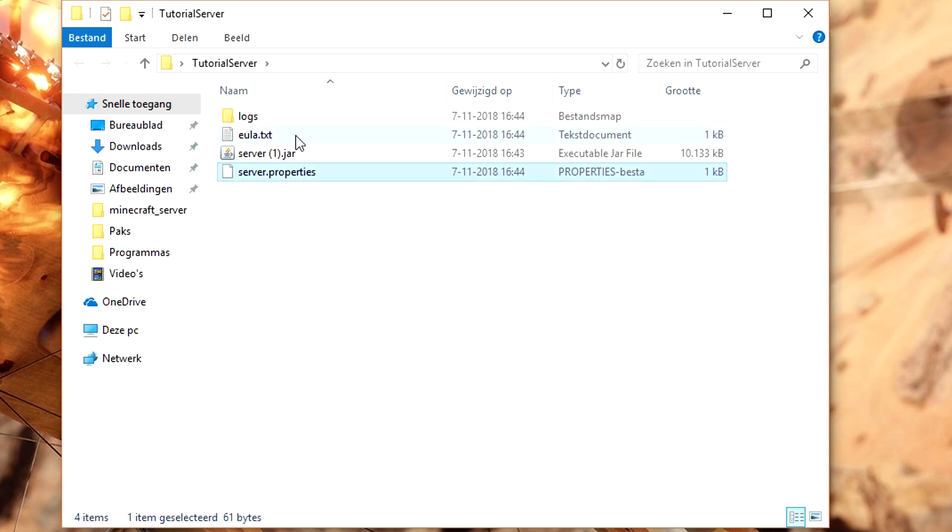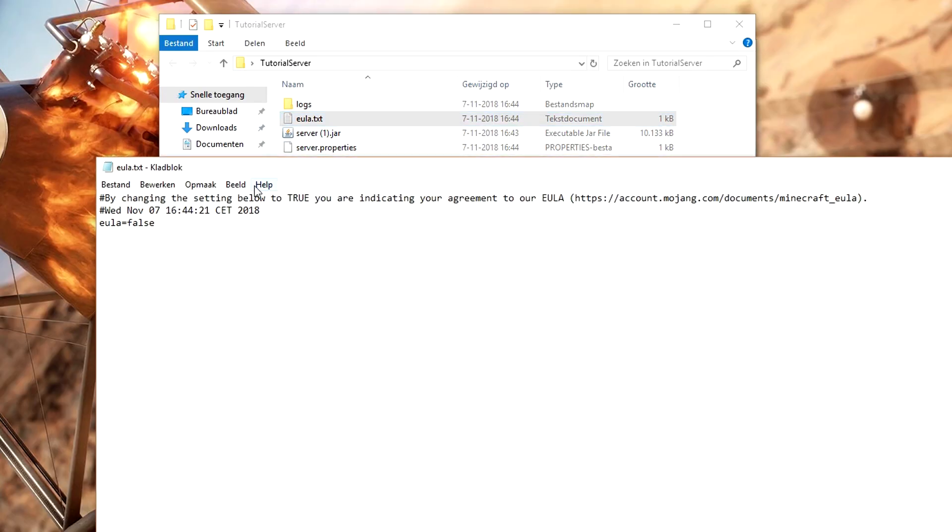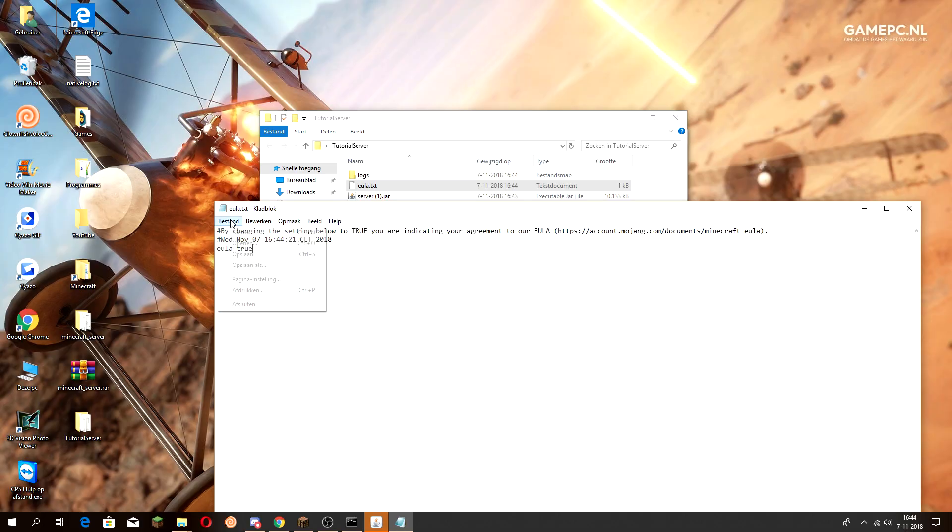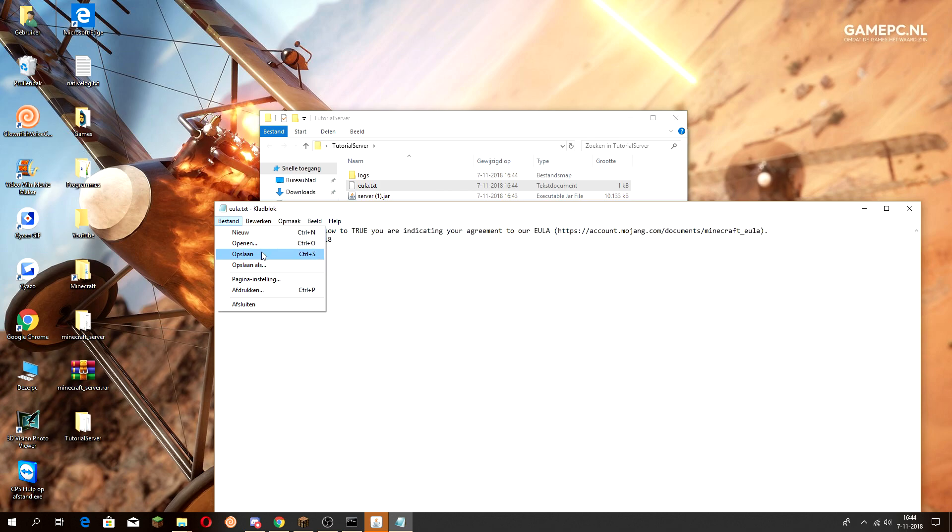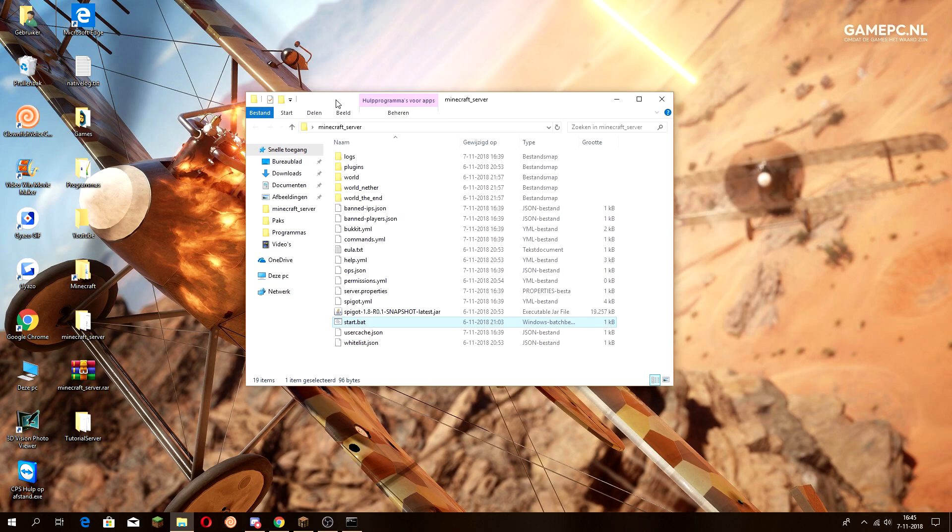For now you just want to open this text and just put this as true and save it. Save and close that off and double-click server again.